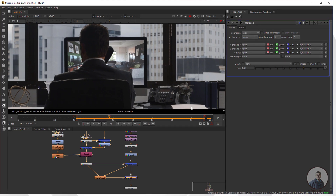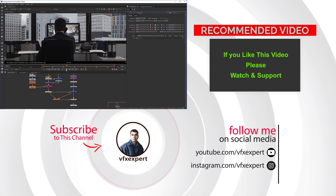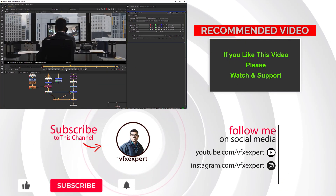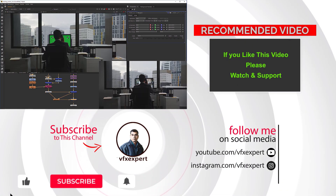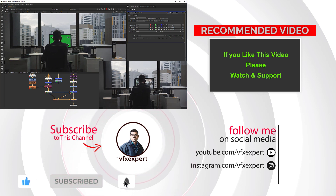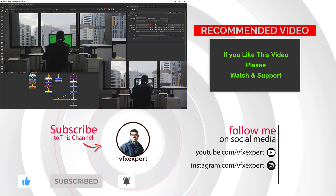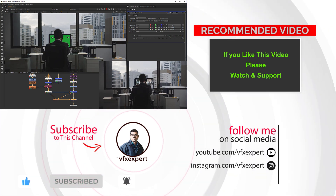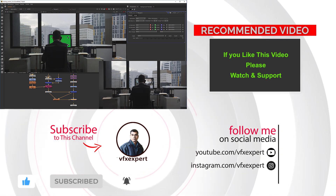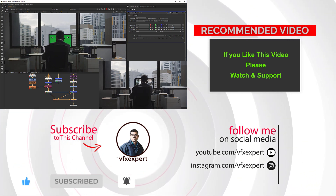This is our final output. I've completed this class. If you like this video, please watch, share, comment, and subscribe to my channel if you haven't already. Thanks for watching.